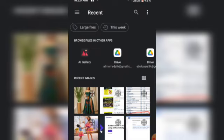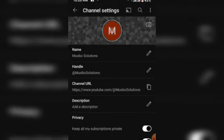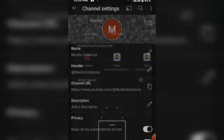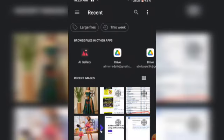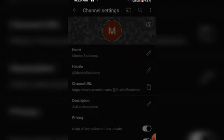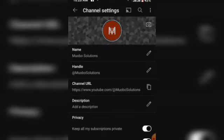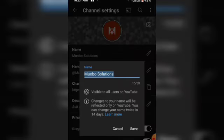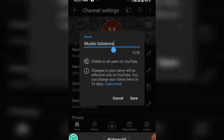You can also change your channel icon to whichever picture you have, following YouTube's picture dimension to do so. I'm trying to change the picture right here, my channel picture. To do this you go to your gallery to pick a picture.